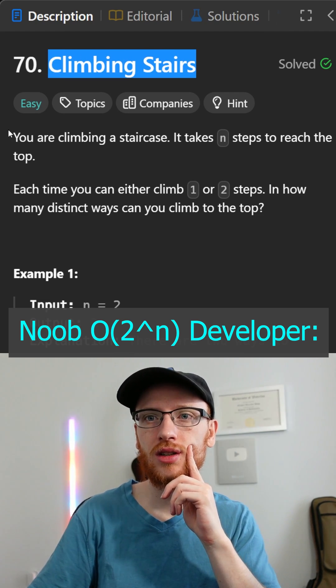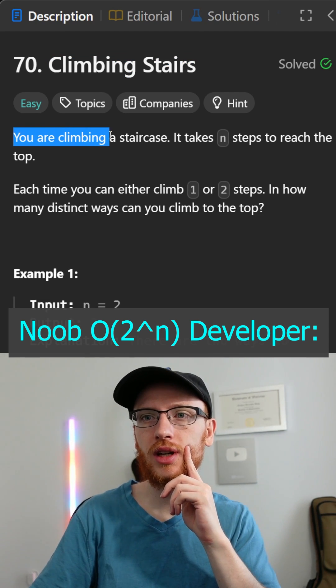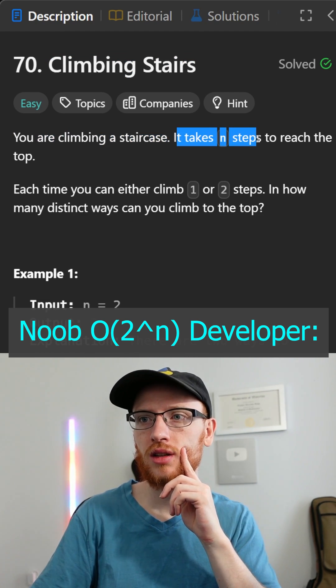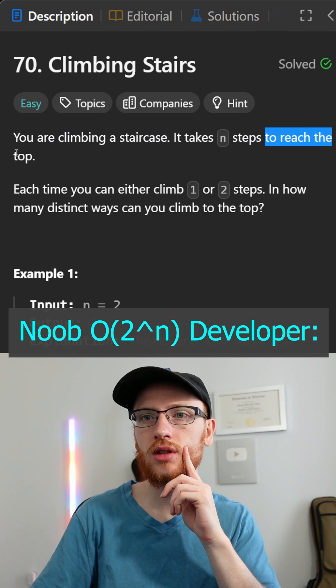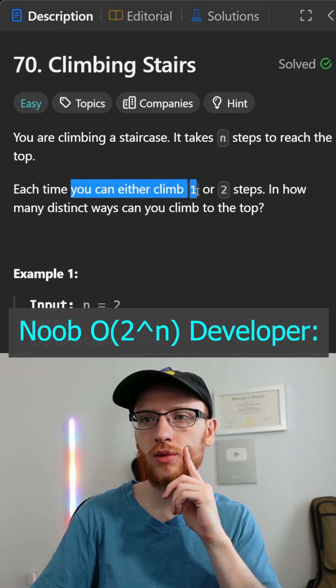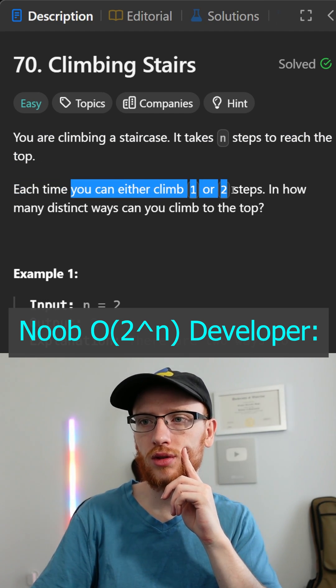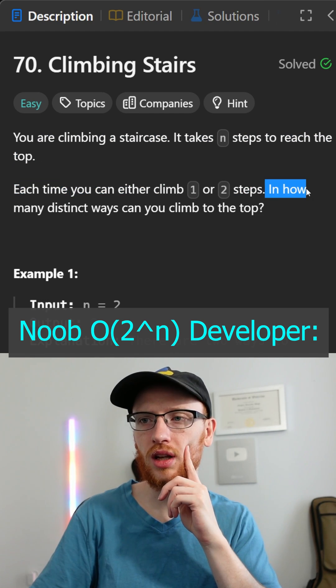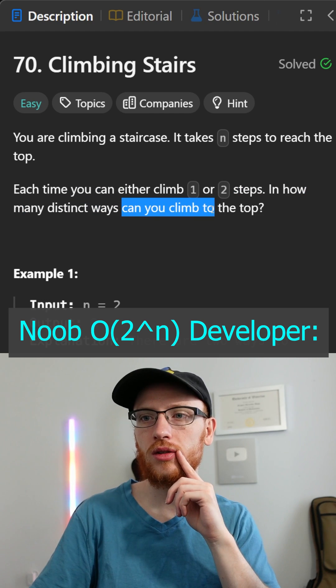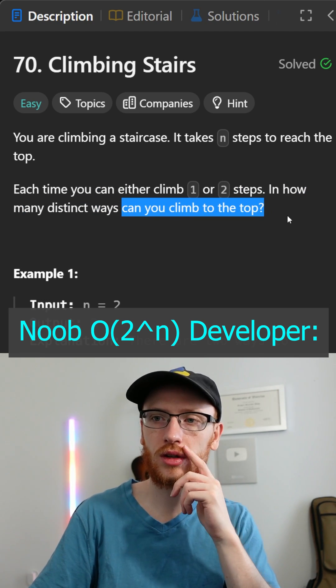Okay, climbing stairs. So you're climbing a staircase, and it takes n steps to reach the top. Each time you can either climb one or two steps. In how many distinct ways can you climb to the top?